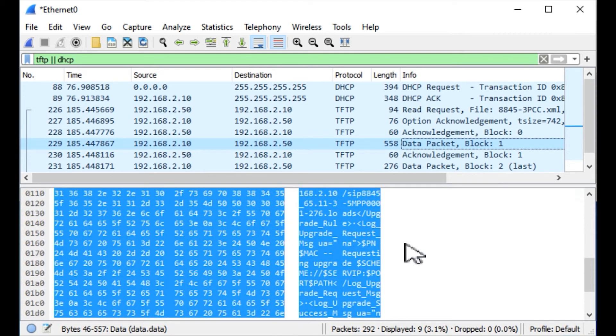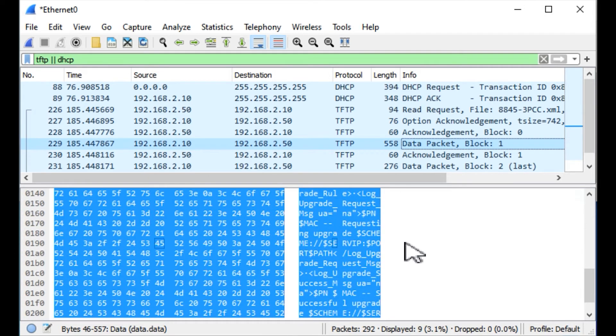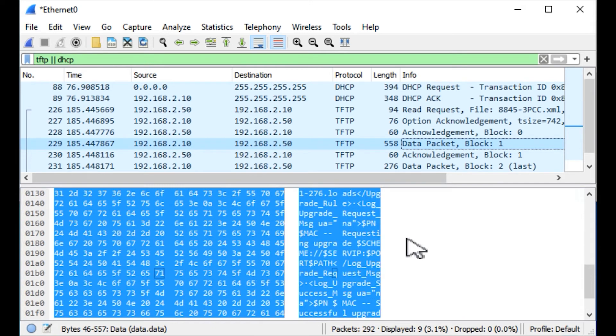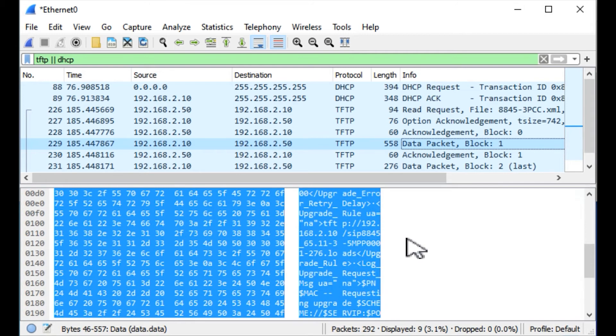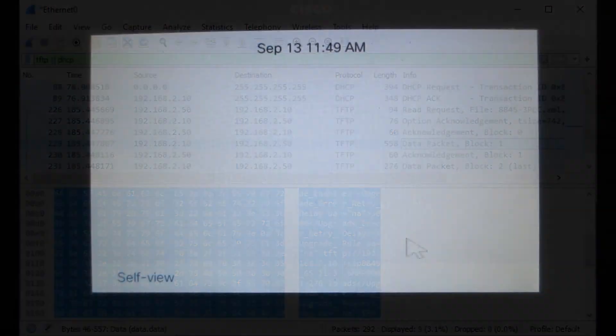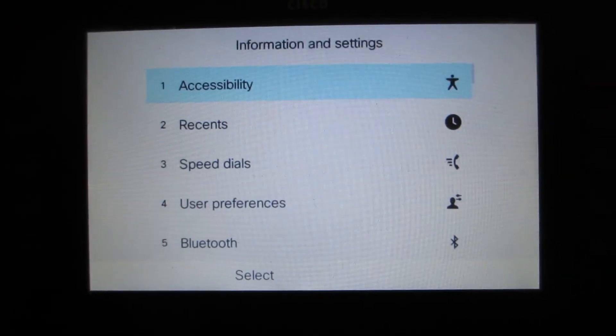There it is. It's SIP8845-65.11-3-5MPP000, etc., etc.